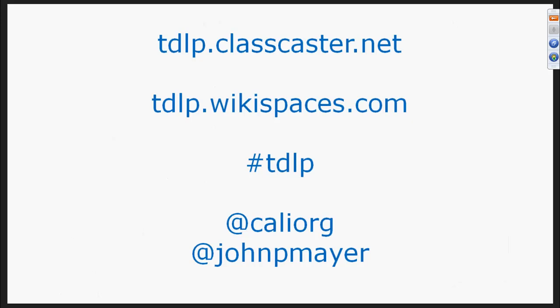The homework wiki is at tdlp.wikispaces.com. If you haven't registered, you can request to join and I'll approve you quickly. The hashtag on Twitter is #tdlp. Both Cali.org and myself, John P. Mayer, are our Twitter handles. When there's news or new things about the course, we tweet, so you can follow those two entities to stay up to date.